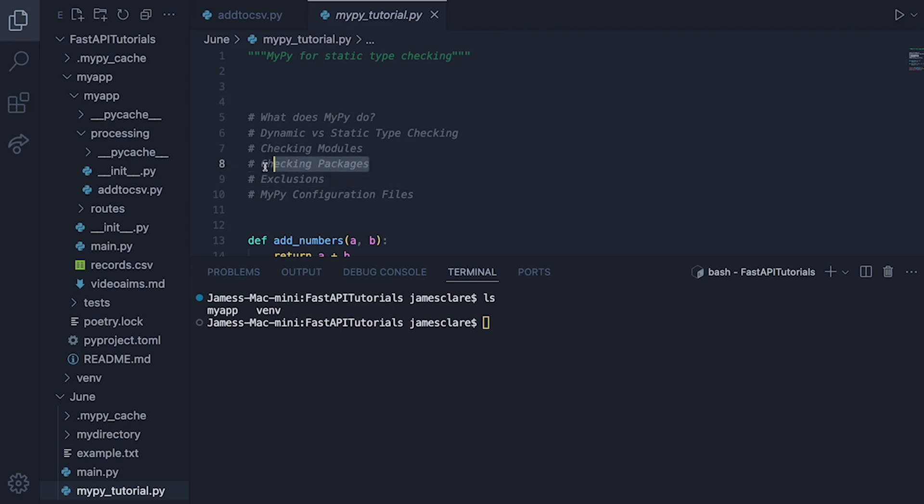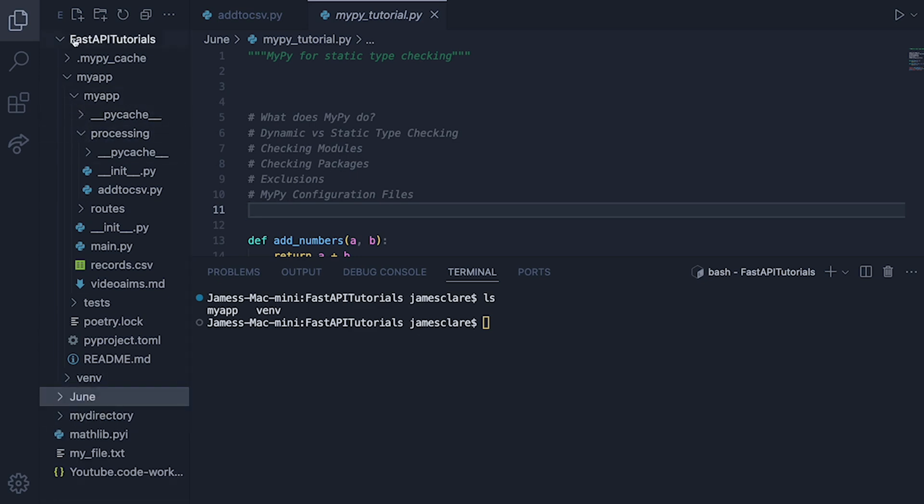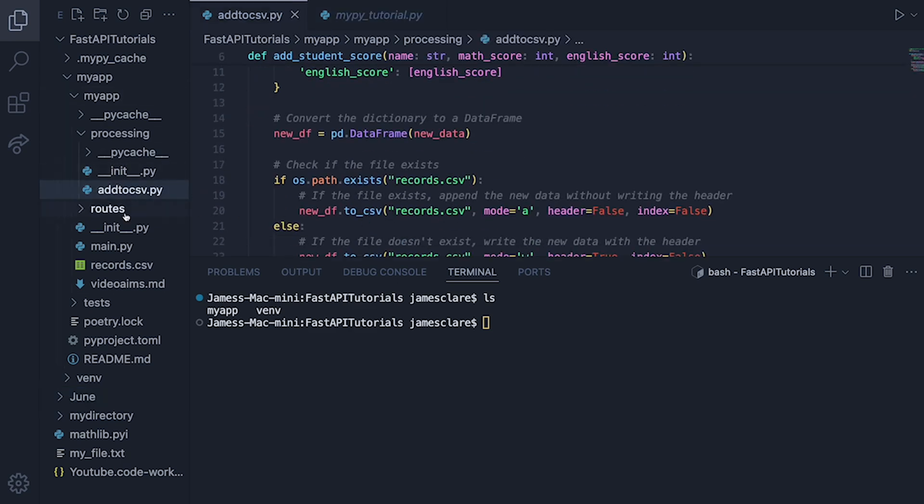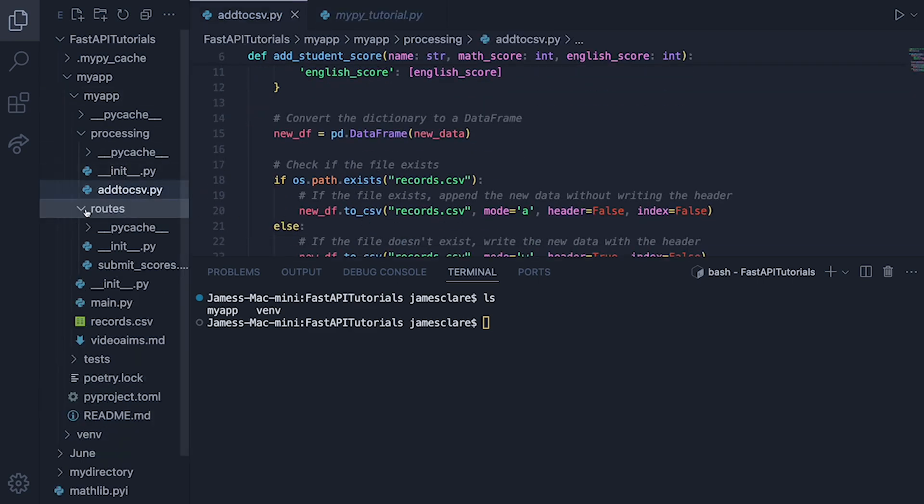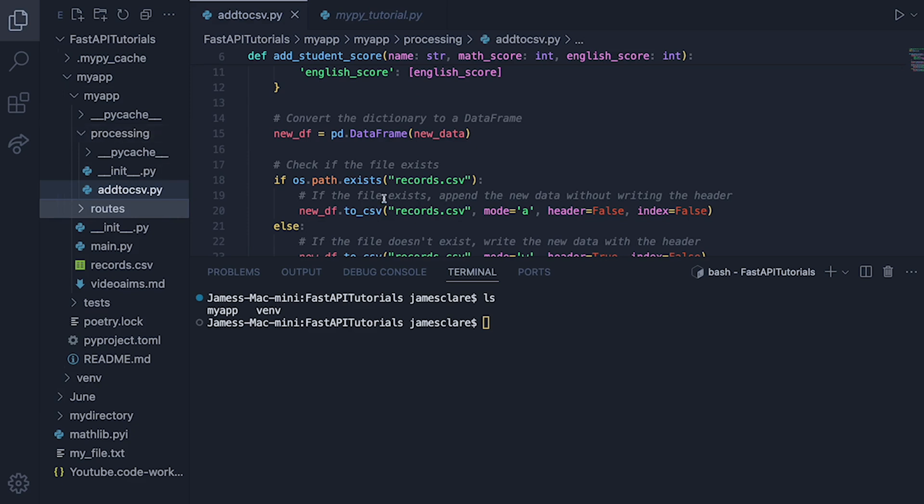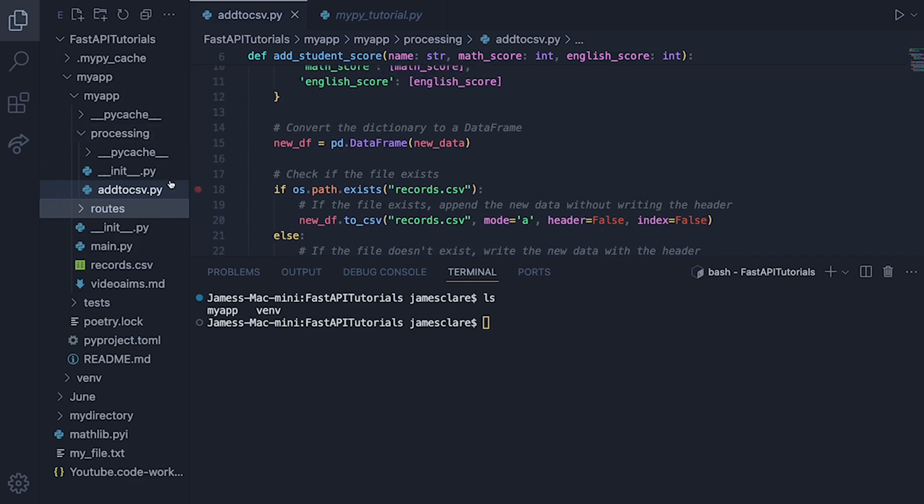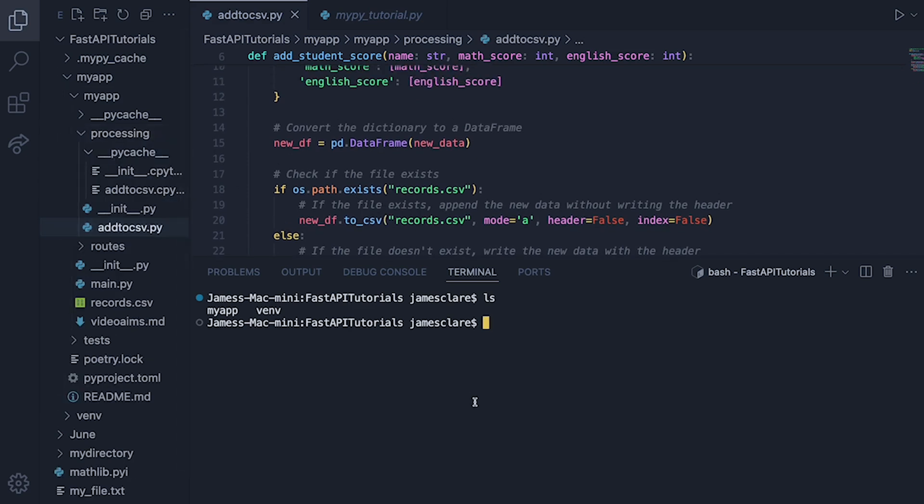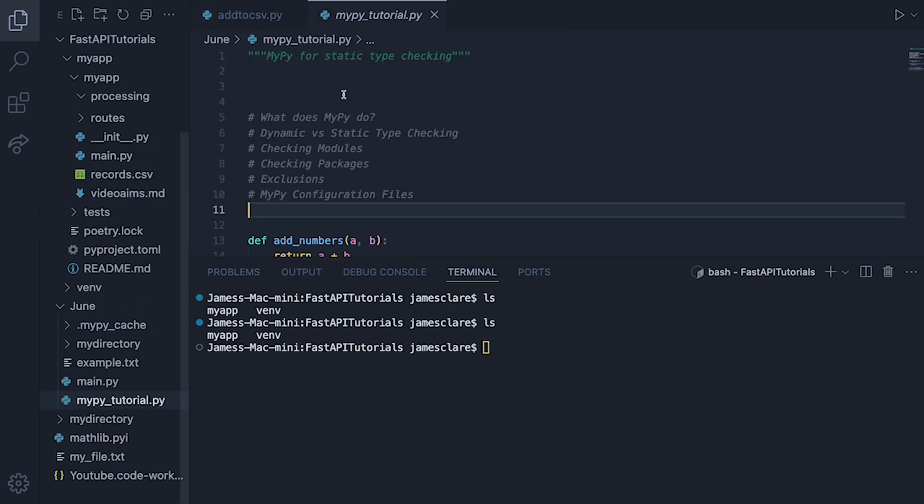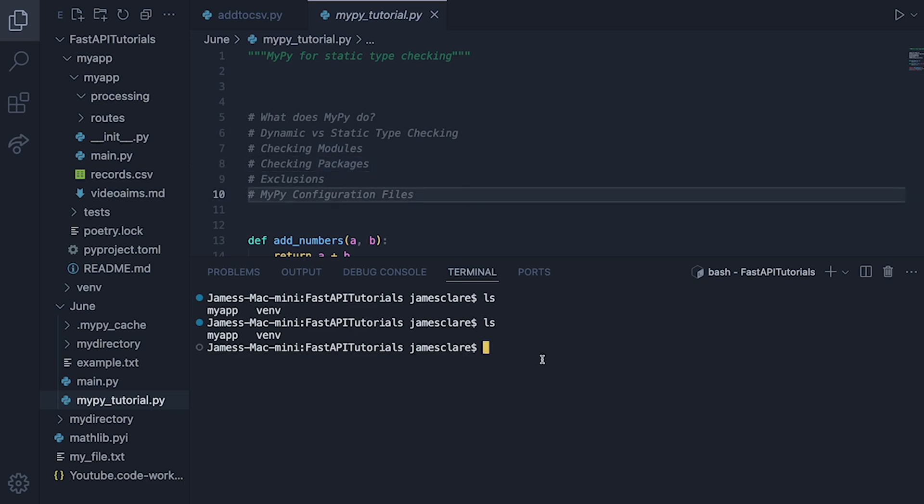Okay, now let's take a look at checking packages. Now, in a previous video, I've done a full FastAPI tutorial, and this is going to be my target because I've not done any MyPy checking on it as of yet. So if I close this, you can see the whole app is here. So there's a couple of little bits. There's this add_to_csv.py. I've got some roots in here as well. So there's a fair few things that could be checked. So just to show you where I am, if I ls, I'm inside my app here.